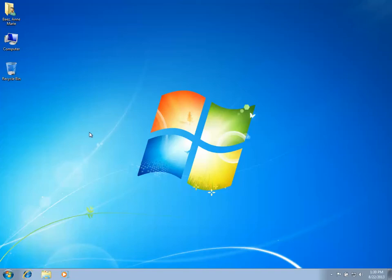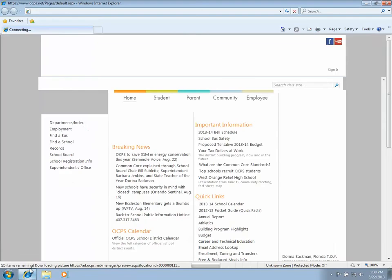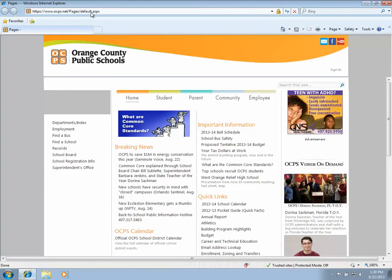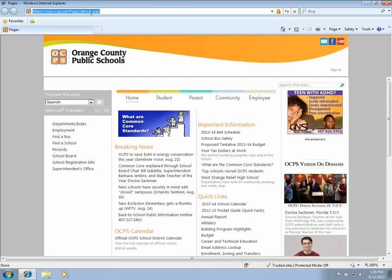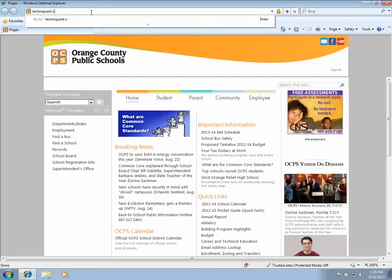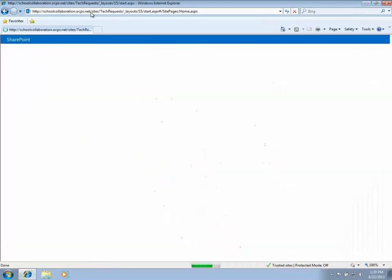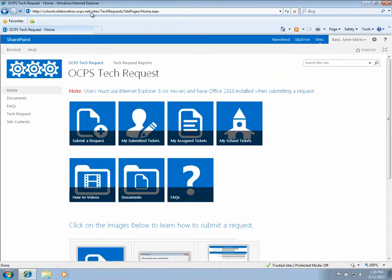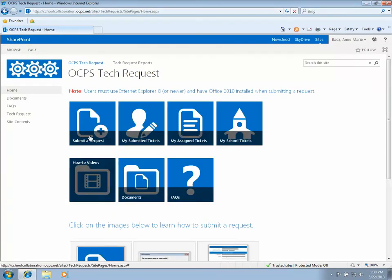Once you're logged into the computer, make sure you log in as yourself. You want to open up Internet Explorer and go to techrequest.ocps.net. When this page loads, you want to click on the submit a request button.